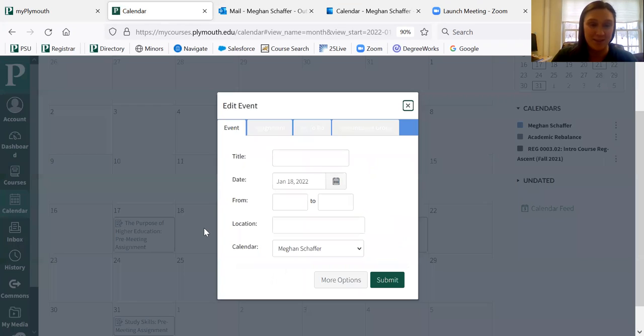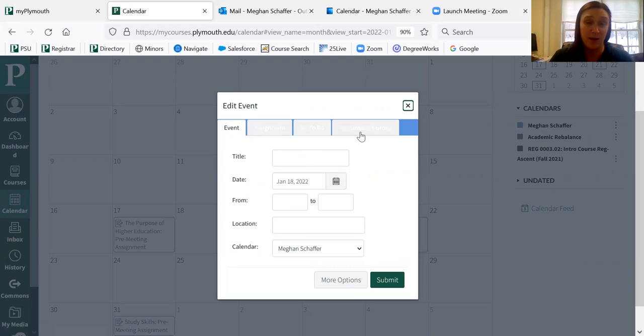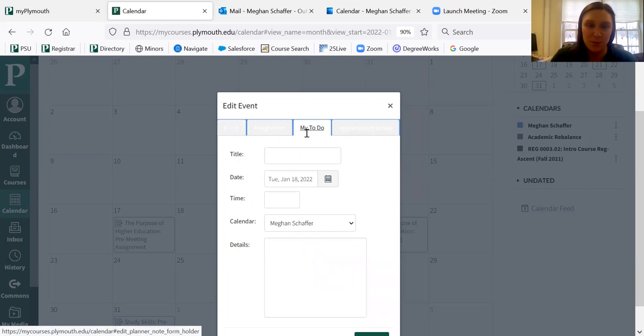You simply click on a date. It'll ask you if you're working on an assignment, something from your to-do list or an appointment group. So for today, we'll just do a to-do.